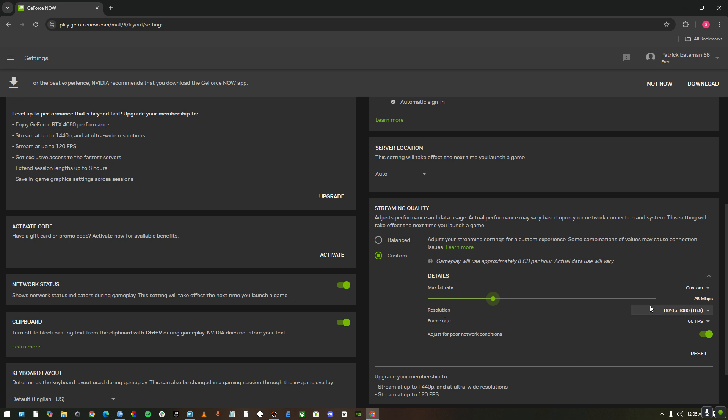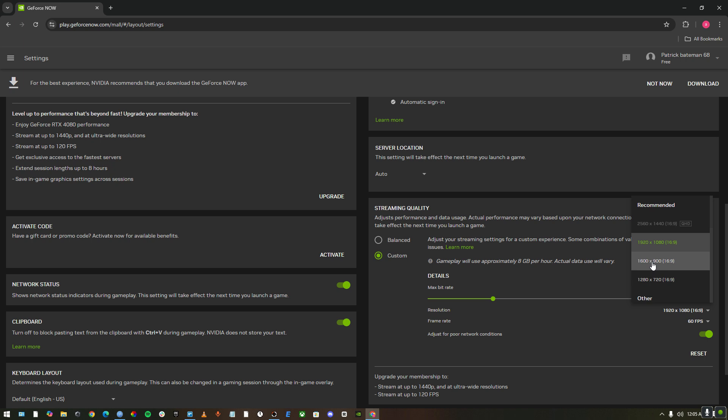Then the resolution. Here comes the part of resolution. It depends on your internet speed. If you got high internet speed, you could go for 1920x1080. But if you don't have it, you could go for 1600x900.